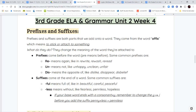Your prefixes for this week are re, un, and dis. Re means again — so when you rewrite something, you're writing it again. When you re-wash something, you're washing it again. When you re-read something, that means you're reading it again.